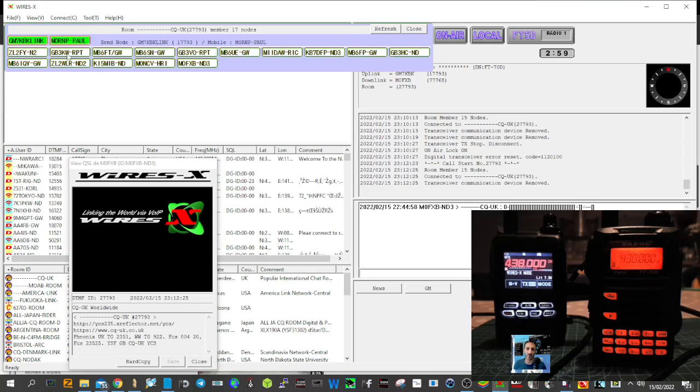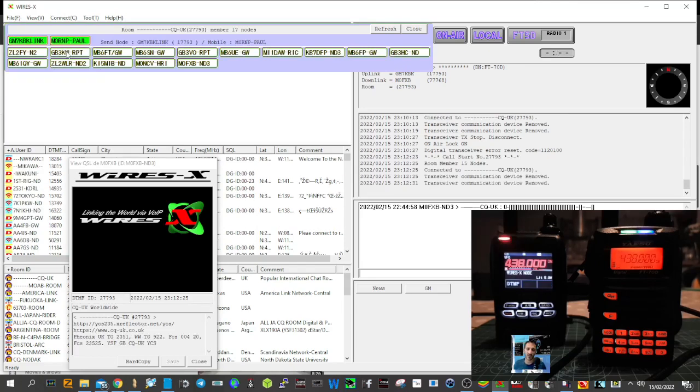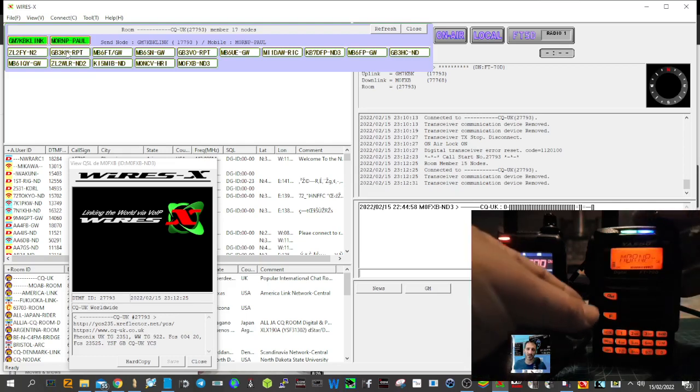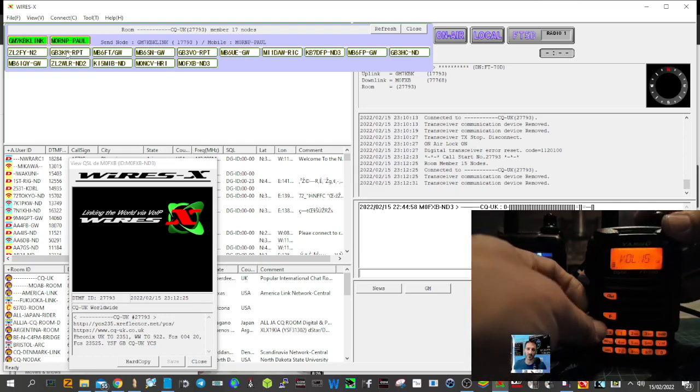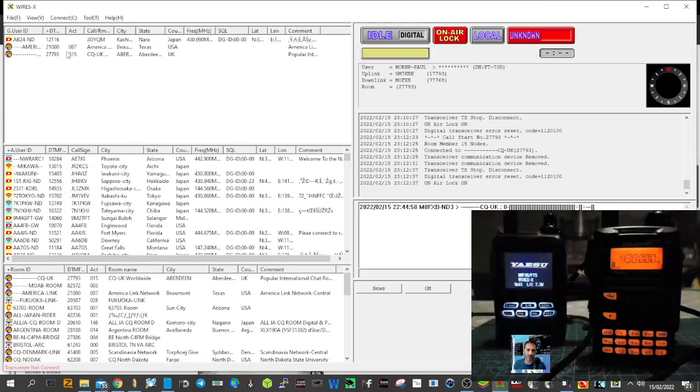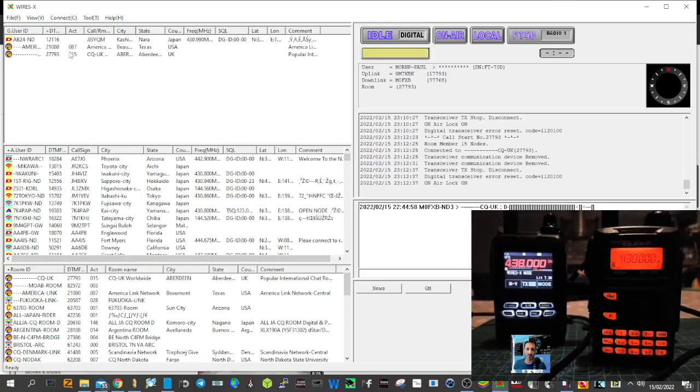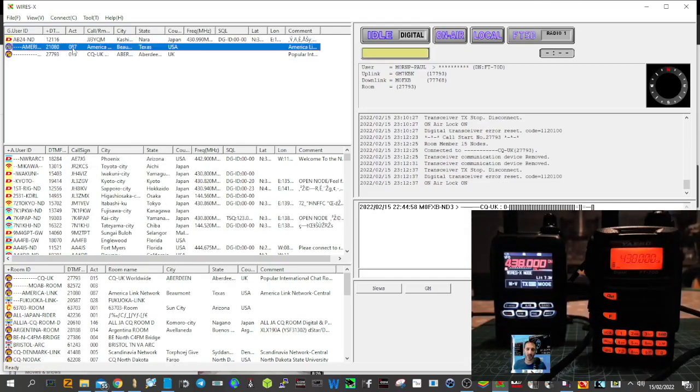When you do, look, someone's already talking, M0RNP. Just turn this up a bit. My internet connection isn't very good, so let's try America Link. We'll just right click, connect.